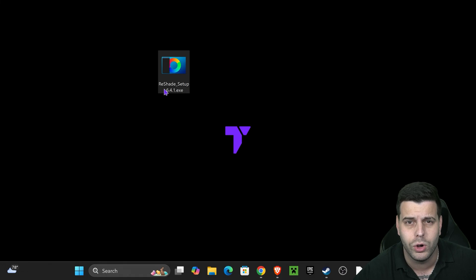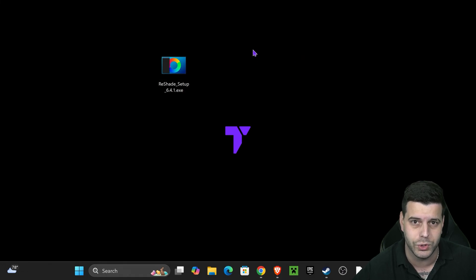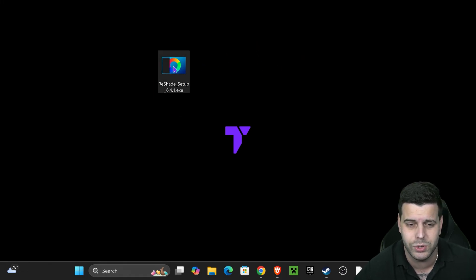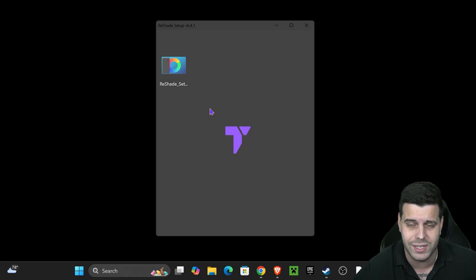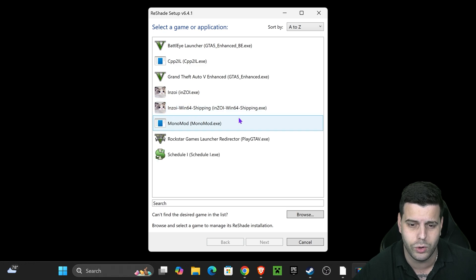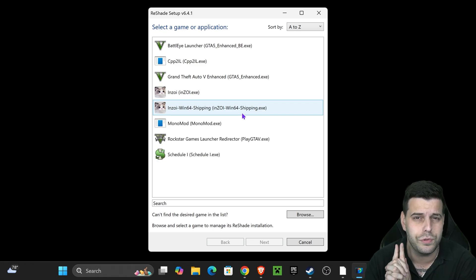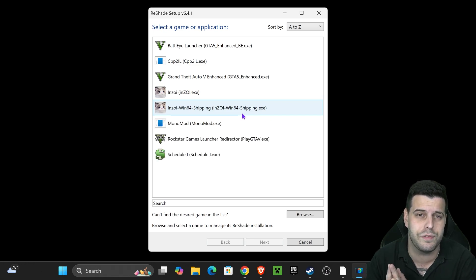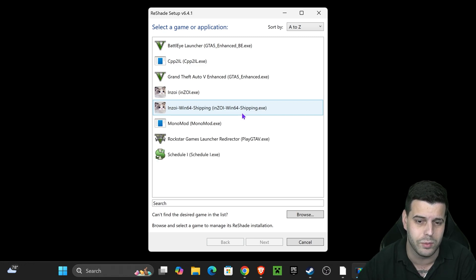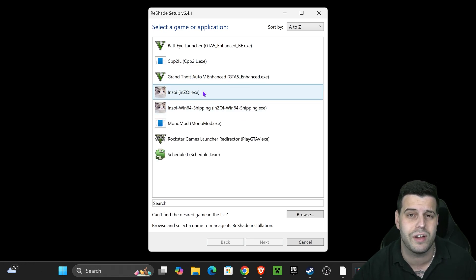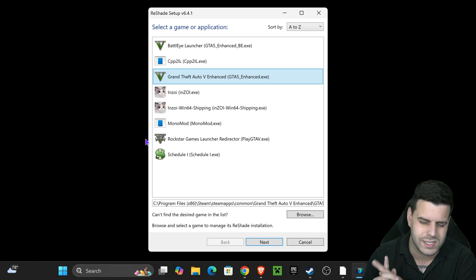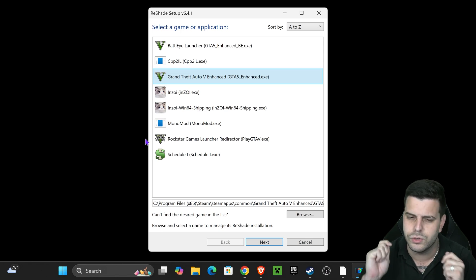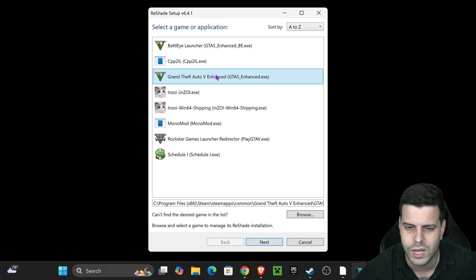You could also find that file on your downloads folder on your computer. Now the next step is super easy. All you have to do is double-click on the ReShade setup and the installer for ReShade will open. It should find your GTA 5 game here automatically, your GTA 5 Enhanced.